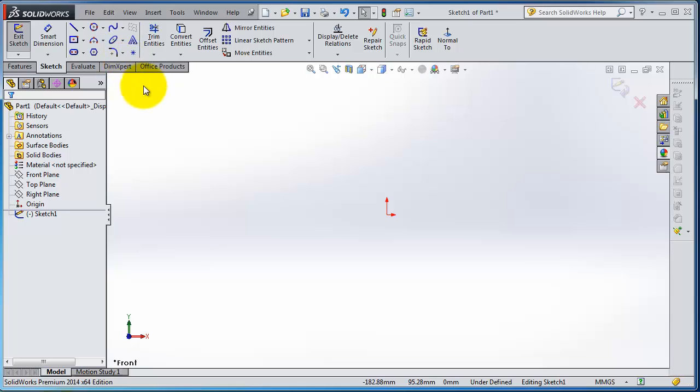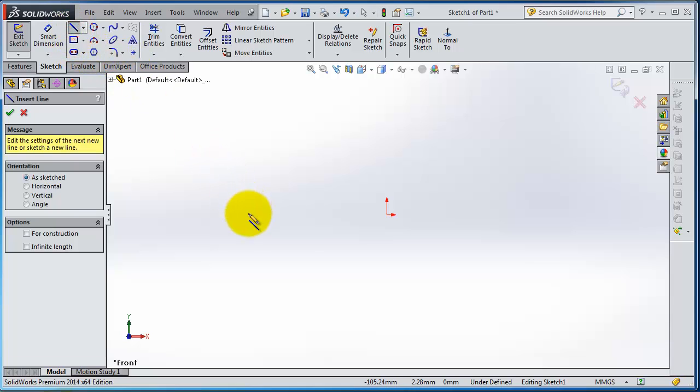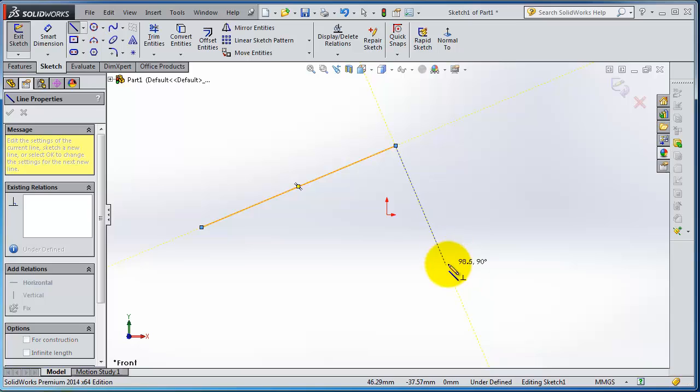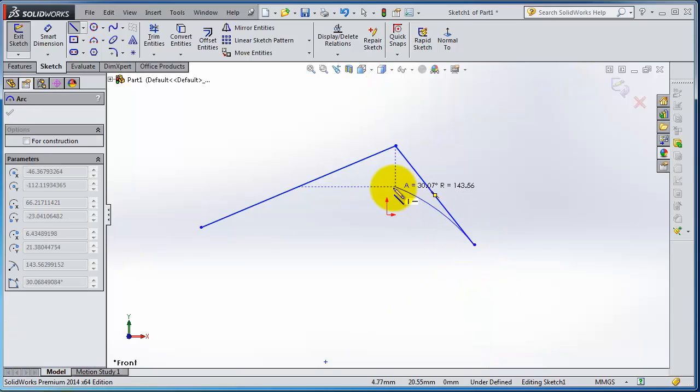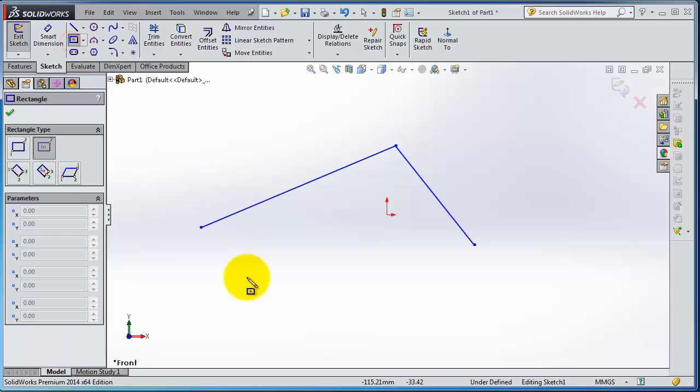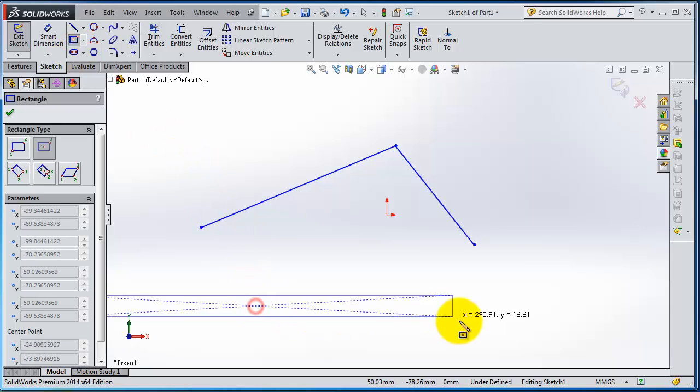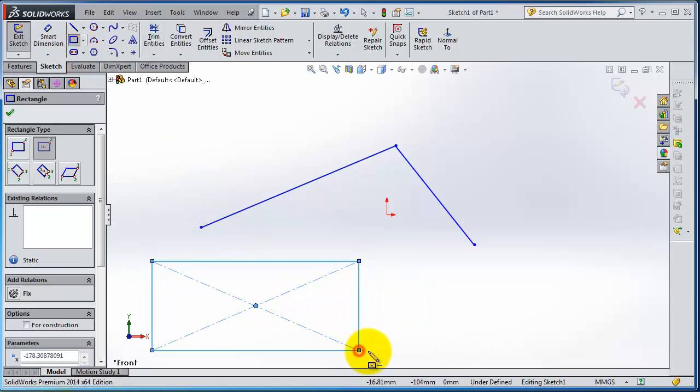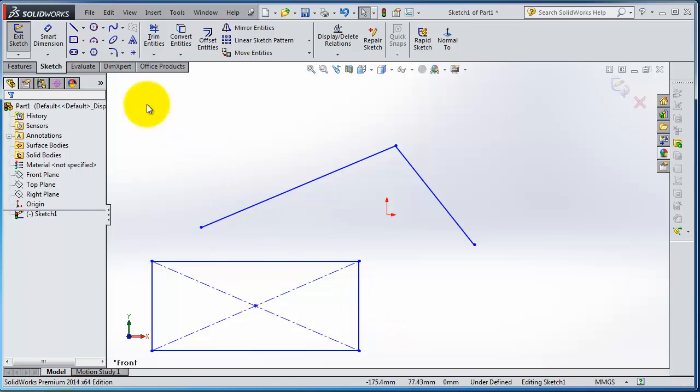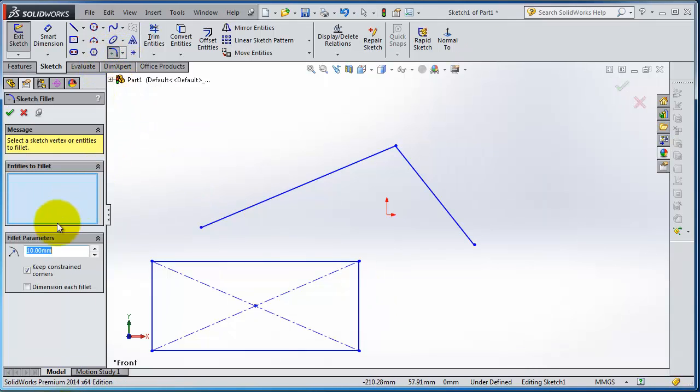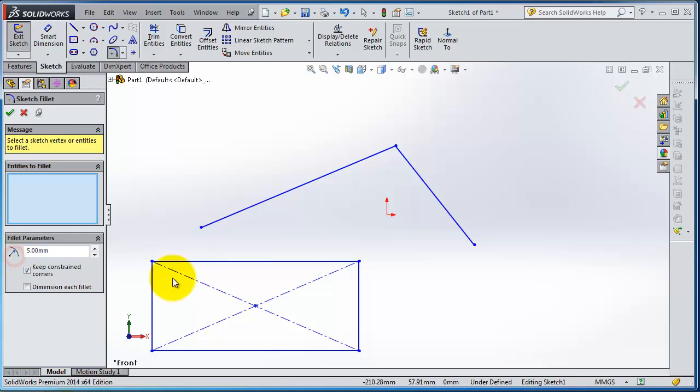To use this sketch fillet, we can do some sketches here. You can make two lines, you can make a rectangle. Now let's activate the sketch fillet. Here you need the radius for your fillet. Let's make it five millimeters.